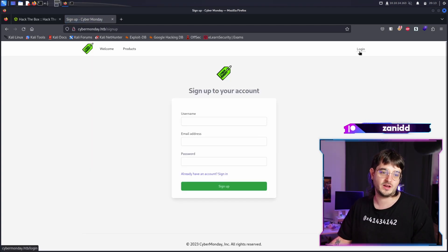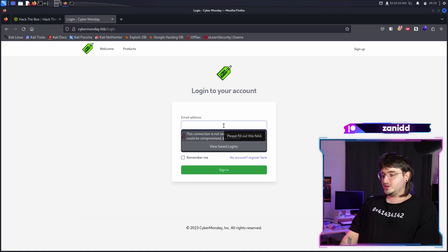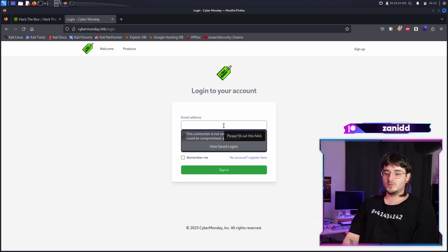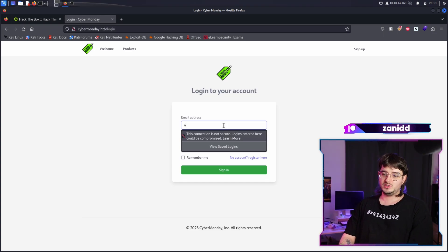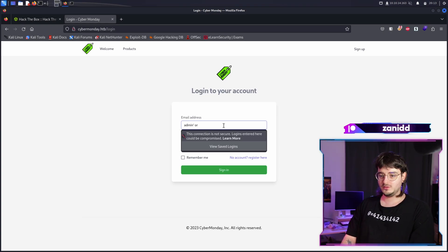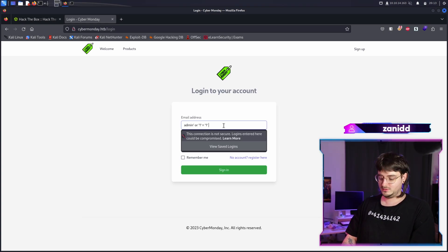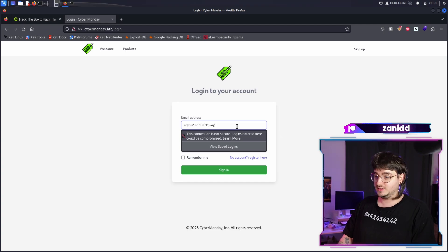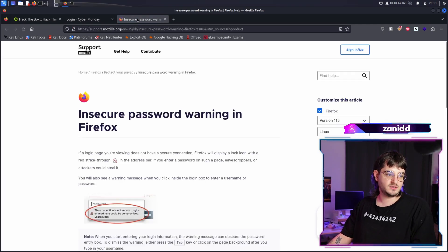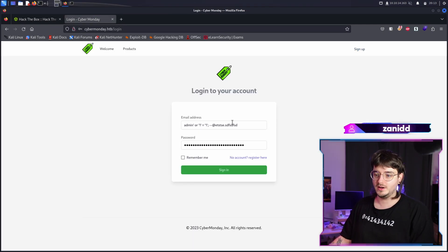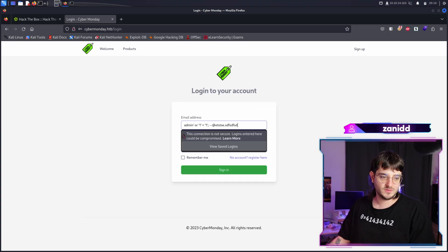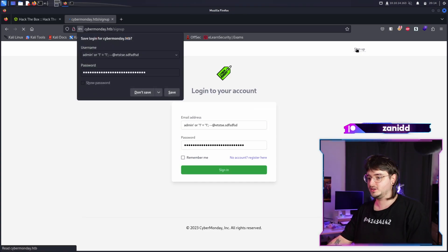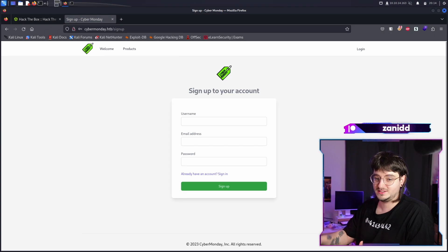This leads us to sign up. We also have a login and we are going to log in with our most favorite email address, which is admin' or 1=1. And maybe it doesn't have an at symbol. This connection is not secure. I know Firefox. Sign in. So it doesn't look like this is working.